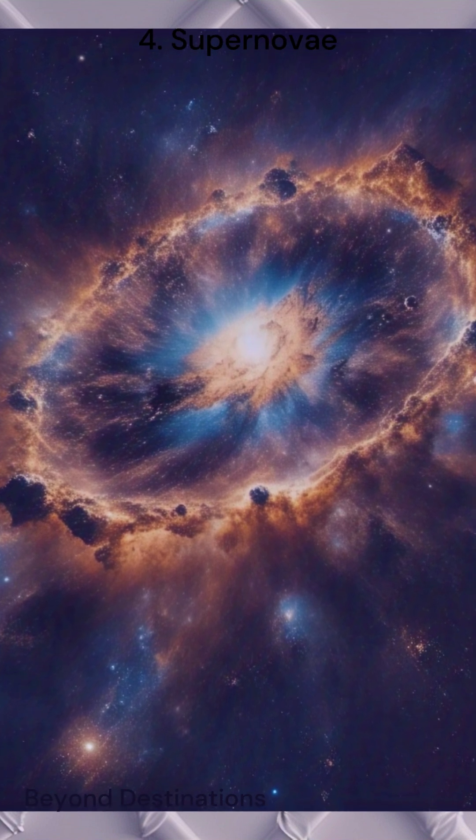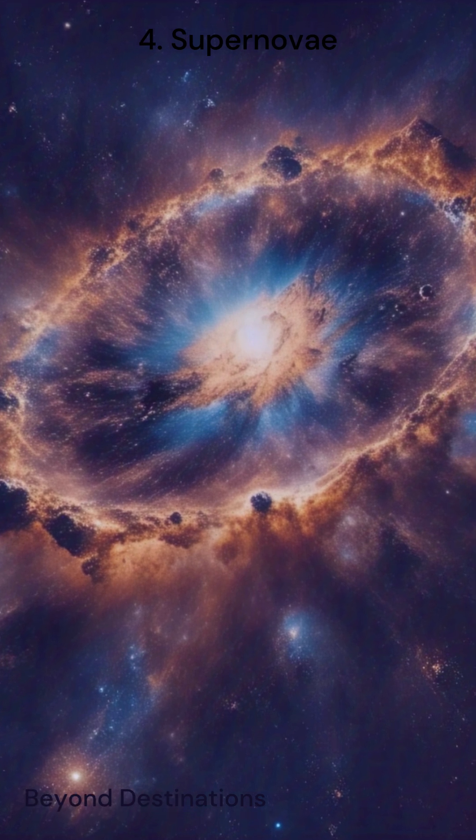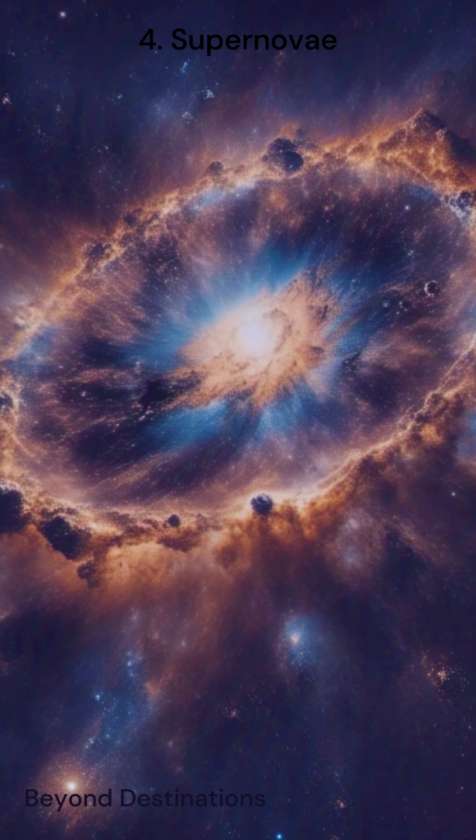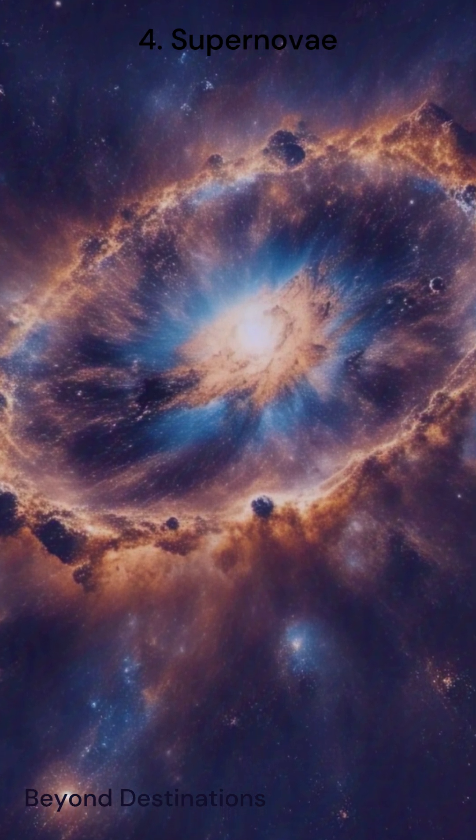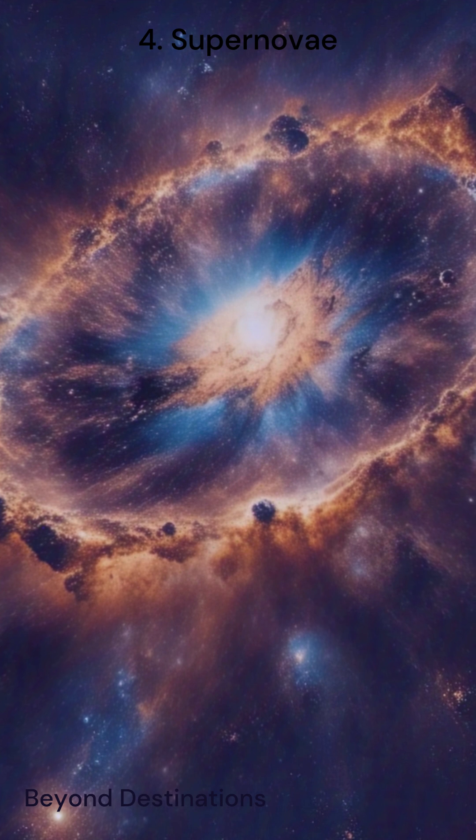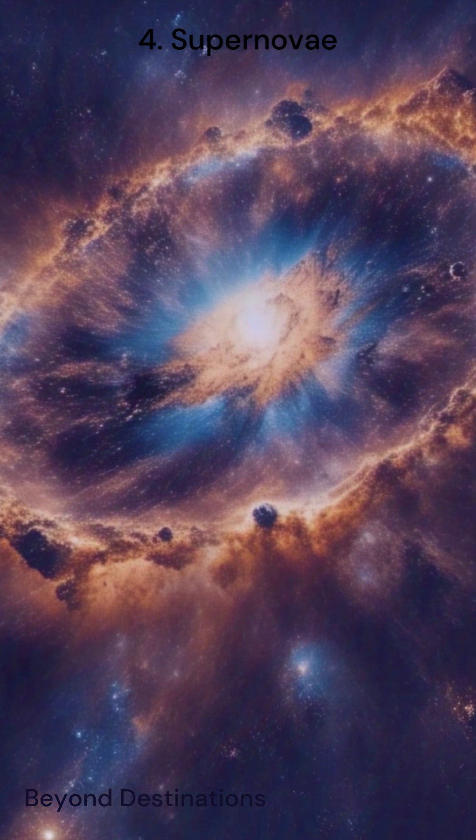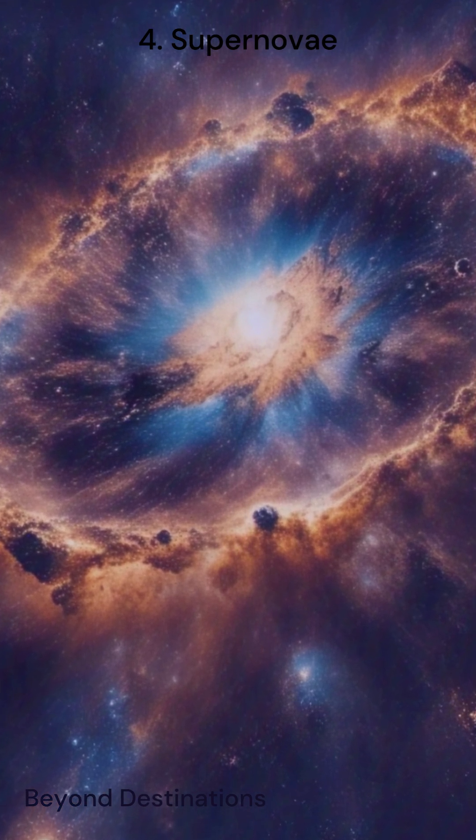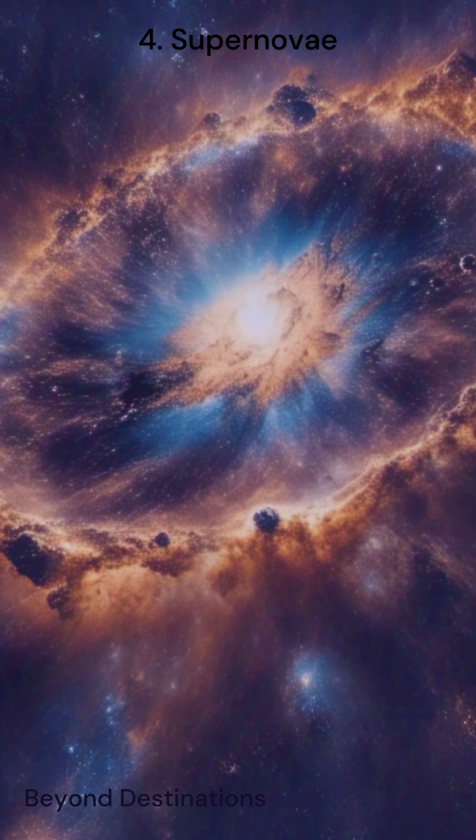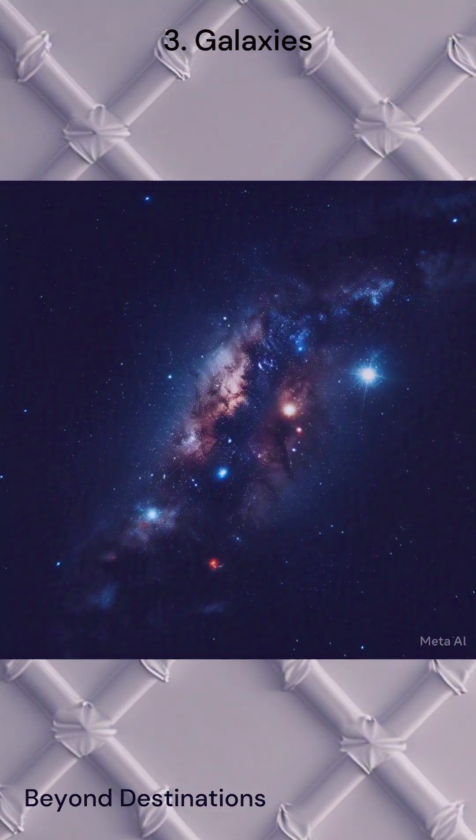These explosions are so powerful that they can outshine an entire galaxy for a brief period. Supernovae also play a critical role in spreading heavy elements like iron and carbon, which are essential for the formation of new stars and planets.